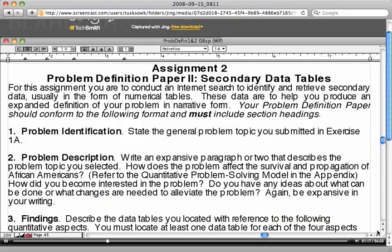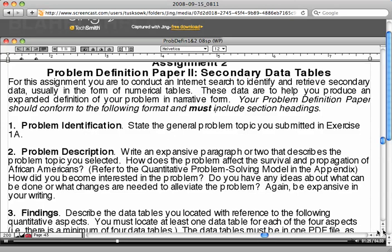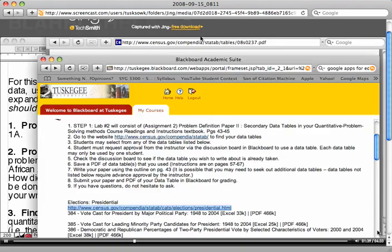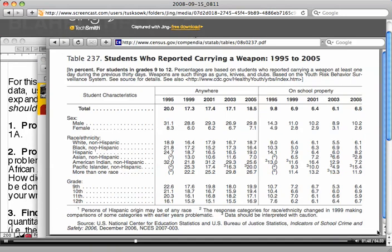Once you found a data table, something you're interested in, hopefully you've read the instructions for this particular assignment in advance so that it'll give you a better idea of what you're looking for. Problem identification, for example, if you selected a data table that talked about—let's see the one that I selected.